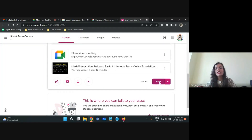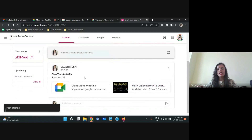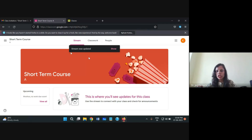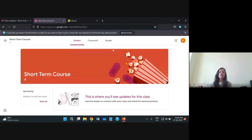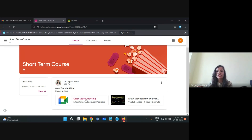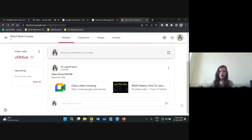Let's post the announcement now. You can see the class test detail is now active on the stream window. On the student side, a notification appears: 'Stream was updated.' Clicking 'Show' reveals the same announcement on the student's window. Students who have joined this session can see the announcement in their stream, and they can respond and do their activities based on it.